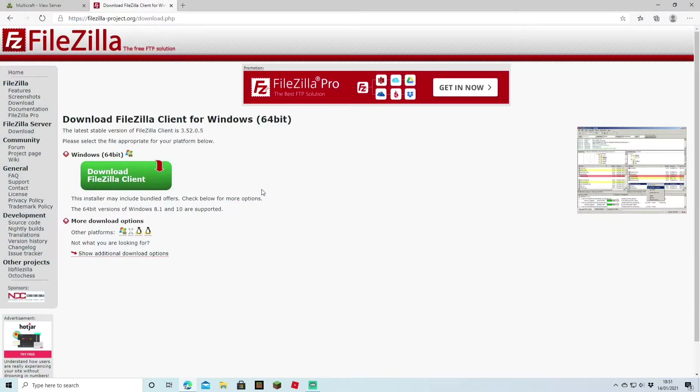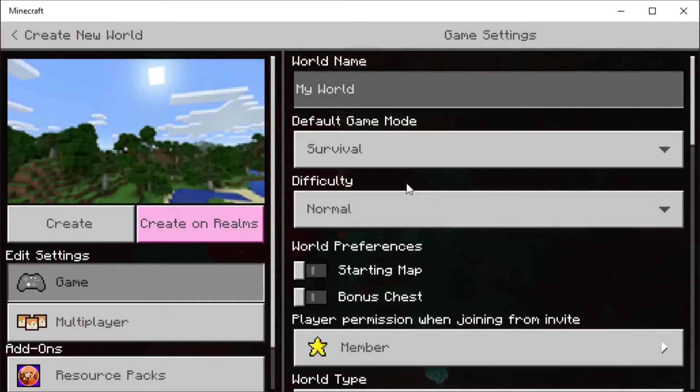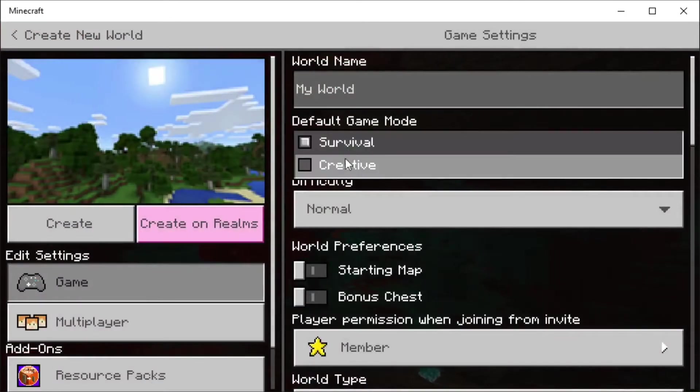One thing I would suggest is FileZilla. If you head to the site, it's filezillaproject.org as you can see on the top. I'll also post a link in the description and you need to download the one that works for you, so either the 64-bit or the 32-bit.